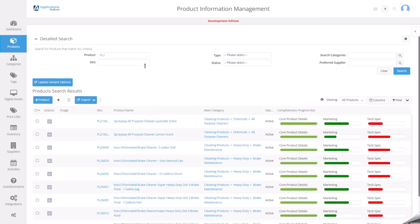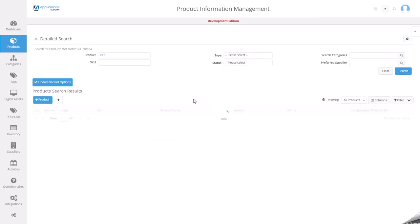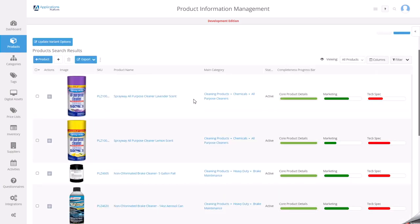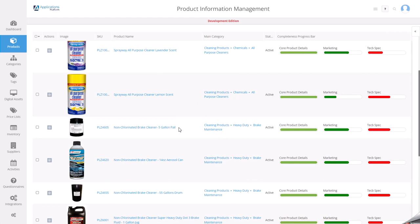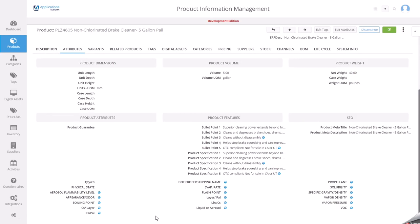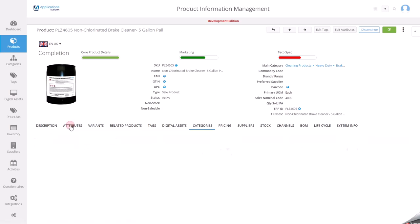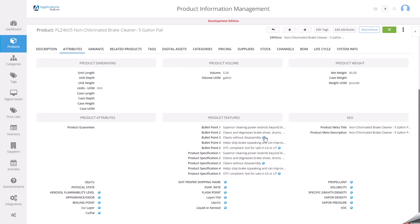If I go into the products search, I know one of the products. Here's my brake maintenance section. If I go into this, what I'm actually seeing now is only those attributes that I've got in that list because I've associated them with this category.